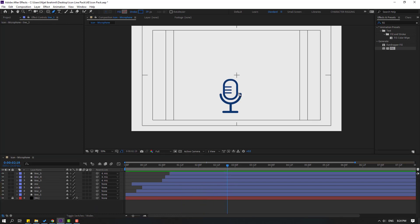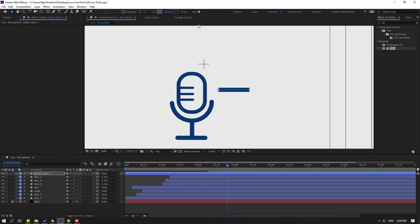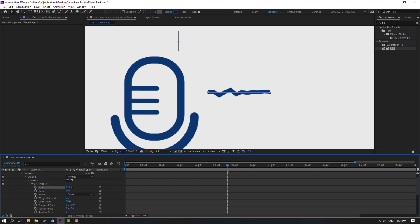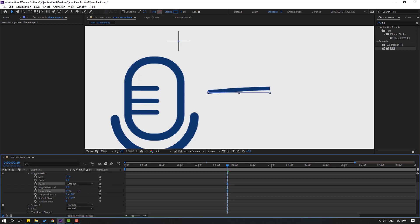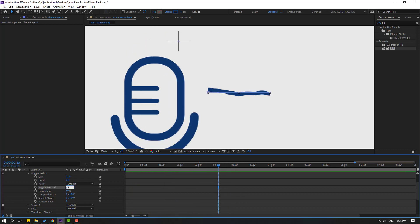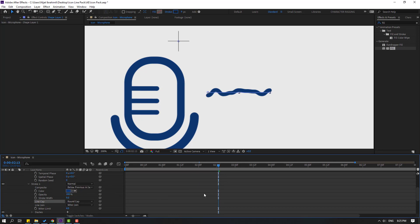Go to the pen tool and make one wave line like this. Click the selection tool, go to Add and open Wiggle Paths. Change the stroke width. Open Wiggle Path 1 and change the size and detail. Change Points to Smooth. Adjust the wiggle speed — try 5 — not bad.